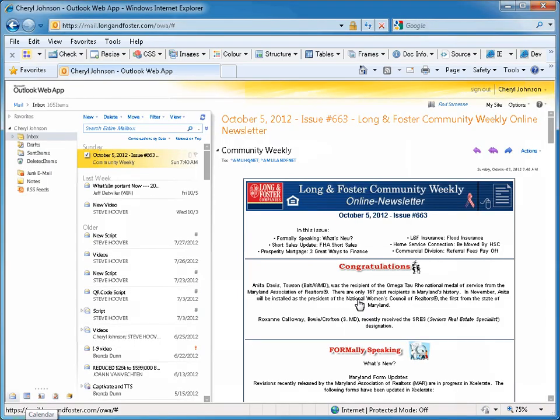We are now on the main Outlook Web App page. If you access your email on the Outlook program on your office's PC, then the Outlook Web App will duplicate everything you see, including all of your emails and everything in your folders.